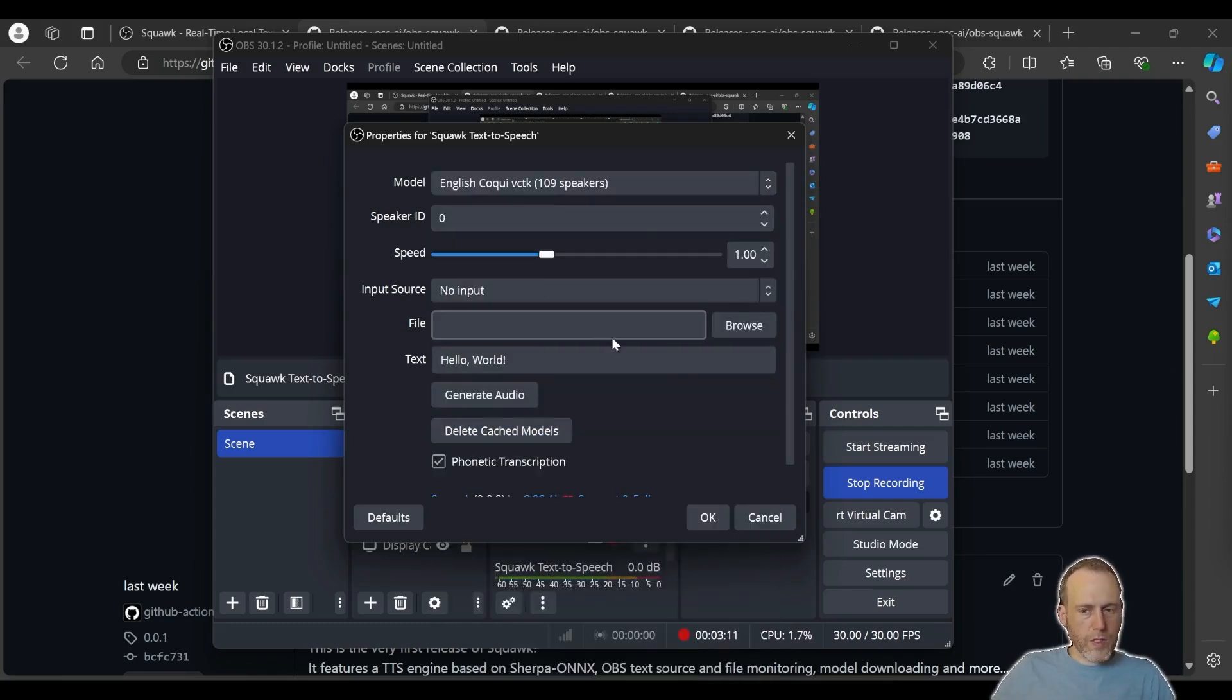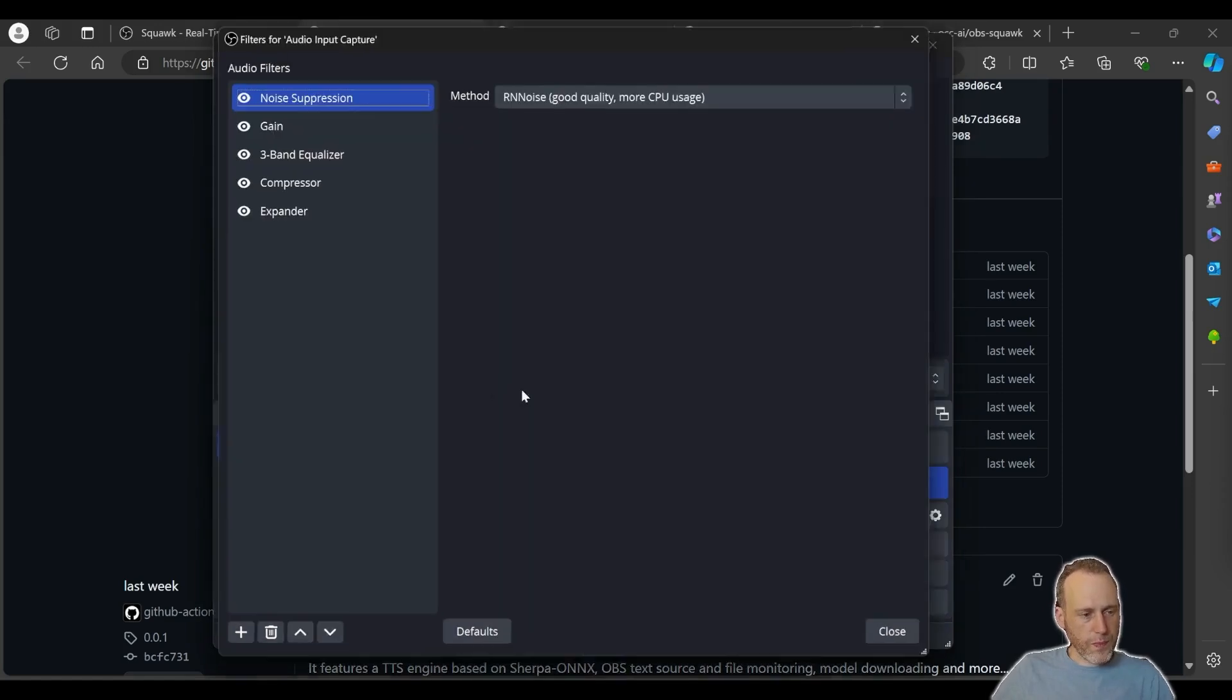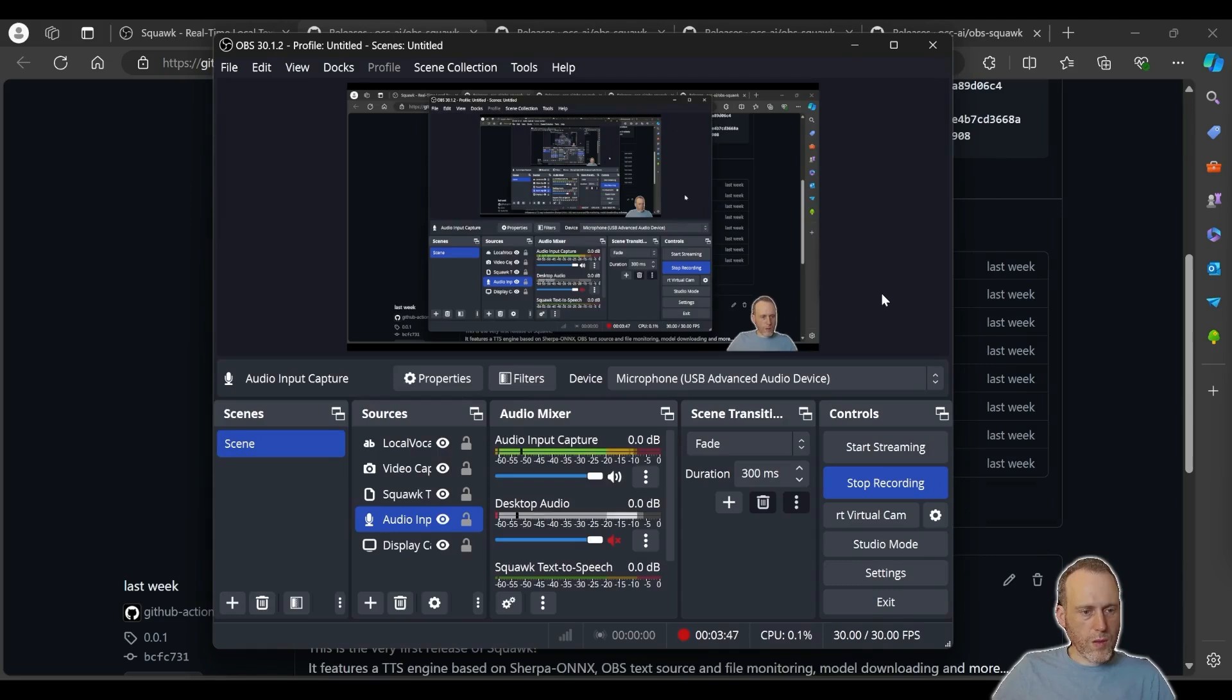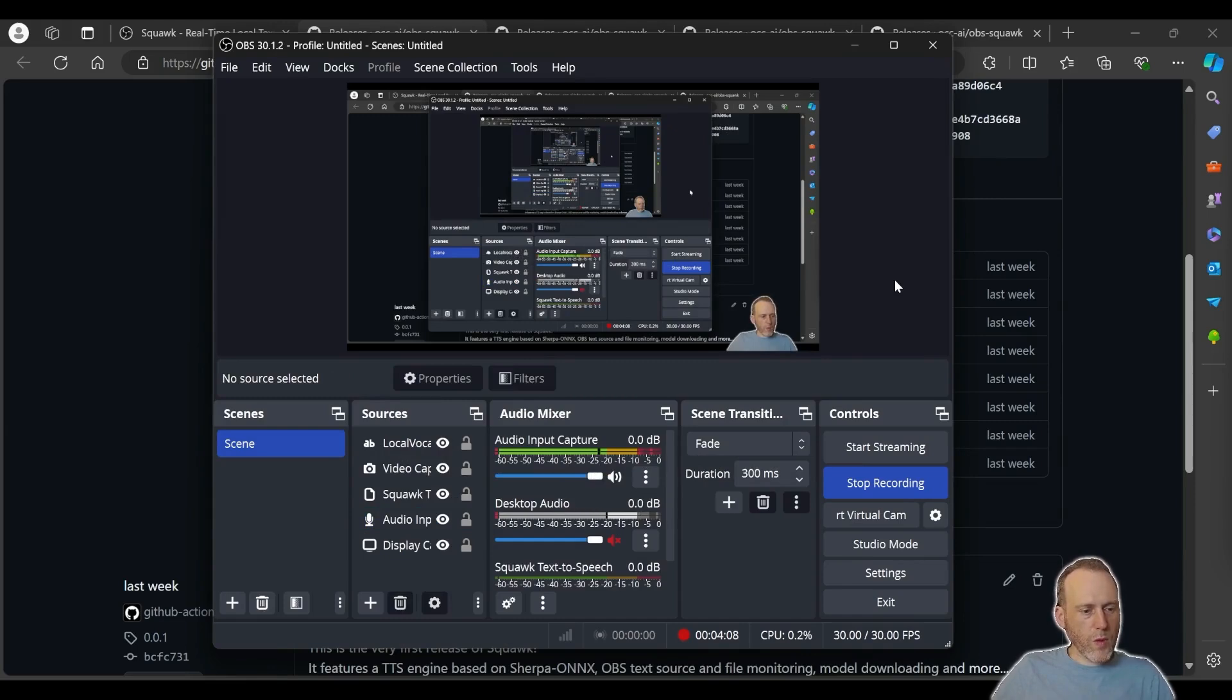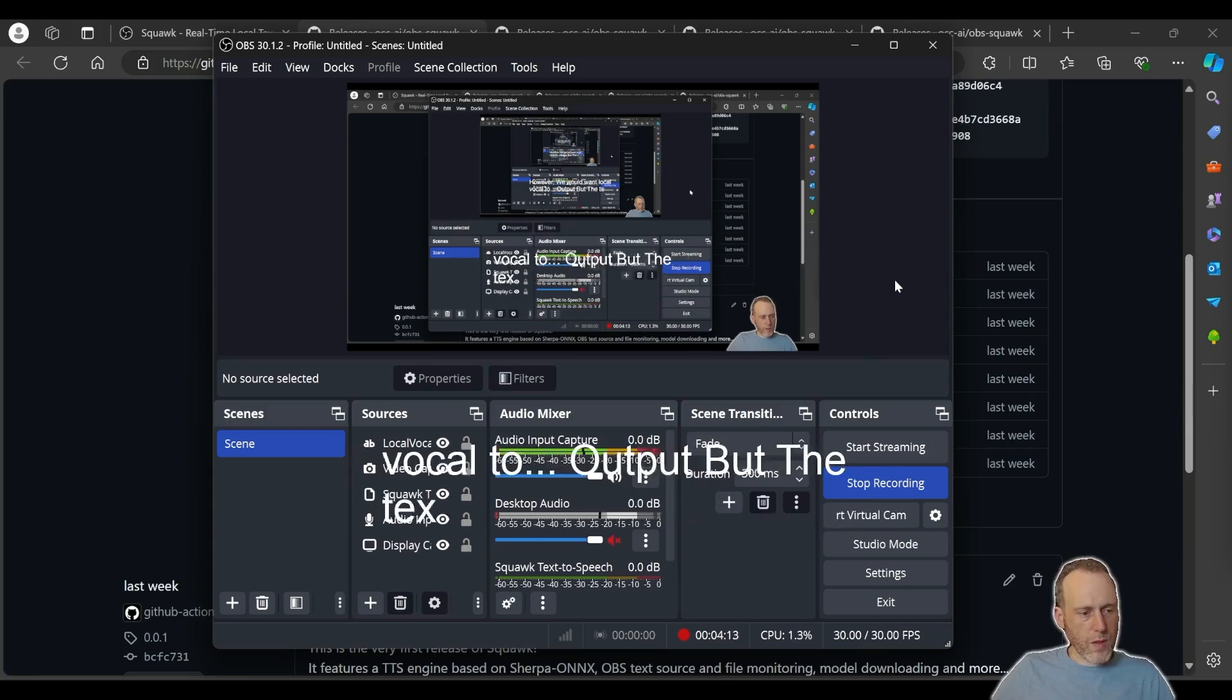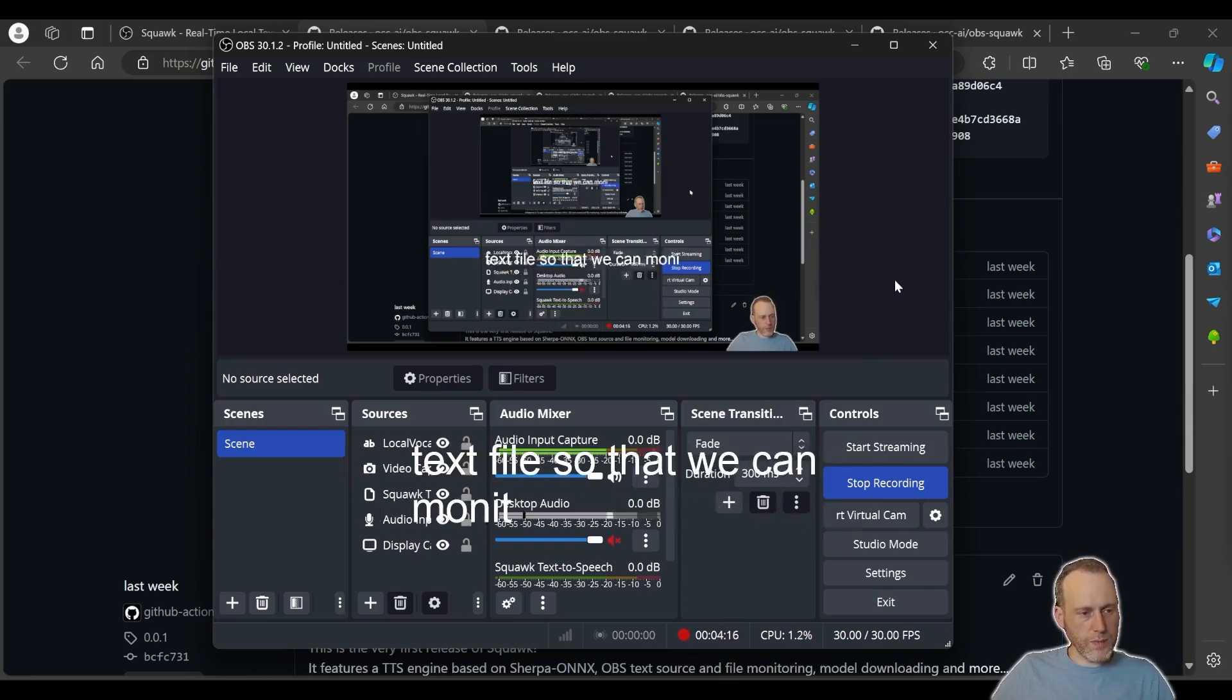With the monitoring feature, you can also generate speech from incoming subtitles as well. Let's enable local vocal on my microphone here. You should now be seeing subtitles on the screen. However, we would want local vocal to output the text to a text file so that we can monitor it with the text-to-speech engine.